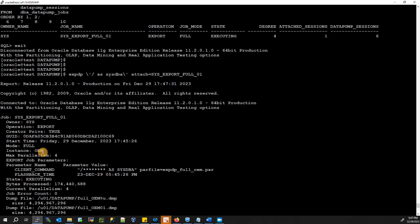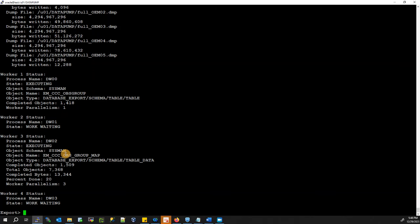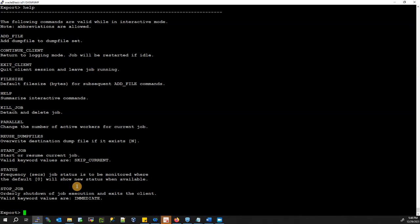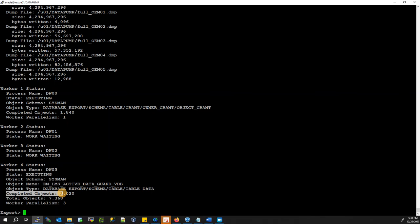You can see the mode is FULL, the instance name is OEM, and shows how much has been processed so far. If you want more options, type HELP — it gives you all available commands. To check progress, just type STATUS: for example, 2000 objects completed out of 7368 total objects.